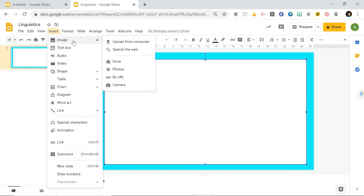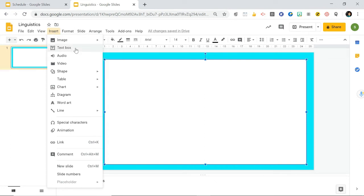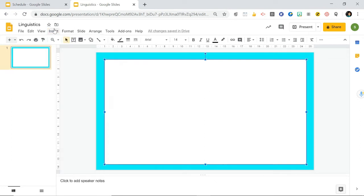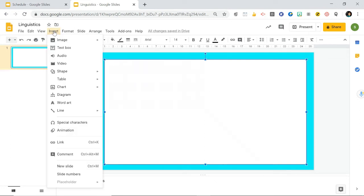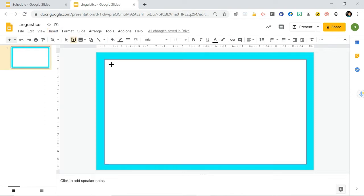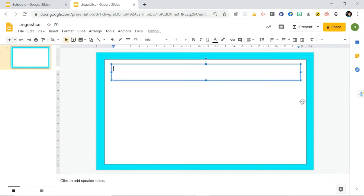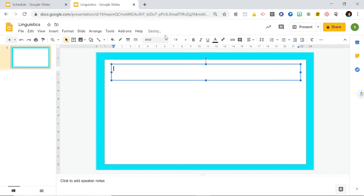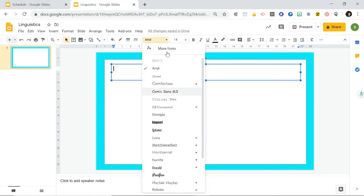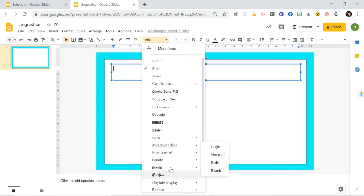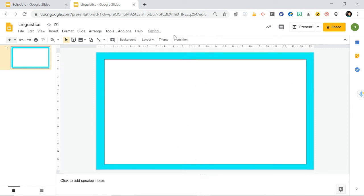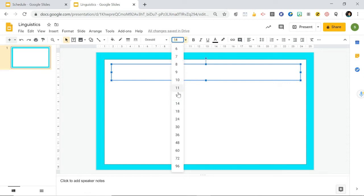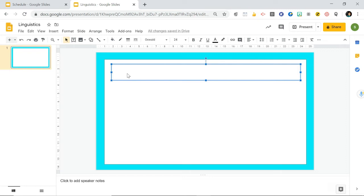And then I want to give a title to this, so I'm going to go up to insert and add a text box. Every time you want to write something, you need to add a text box. You can change your font up here. I'm going to choose this one here, and you can change the size of your font as well. I'm going to go quite big and I'm going to put linguistics.